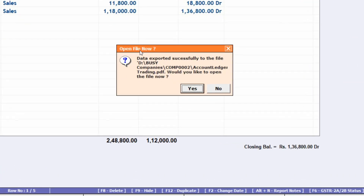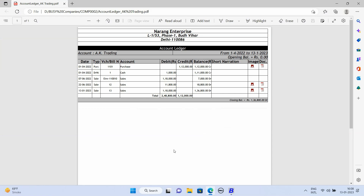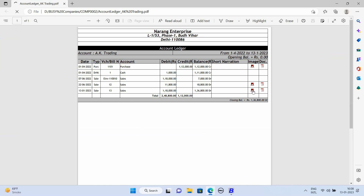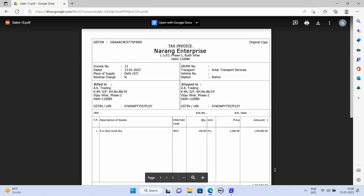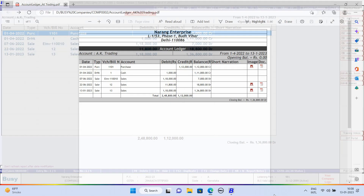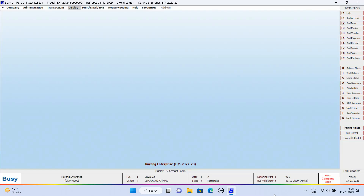Now here you can see data exported successfully. You want to open the file — Yes. Here you see two new columns are added: one is of image and another one is of document. We will click on the image link first — here you can see voucher images appearing. Next, document — here you see the complete document PDF is attached along with this ledger where you can verify all the details of the voucher. In this manner, you can export the ledger in PDF along with the invoice document image and voucher PDF as well. This makes it easy to verify all the details of the voucher.